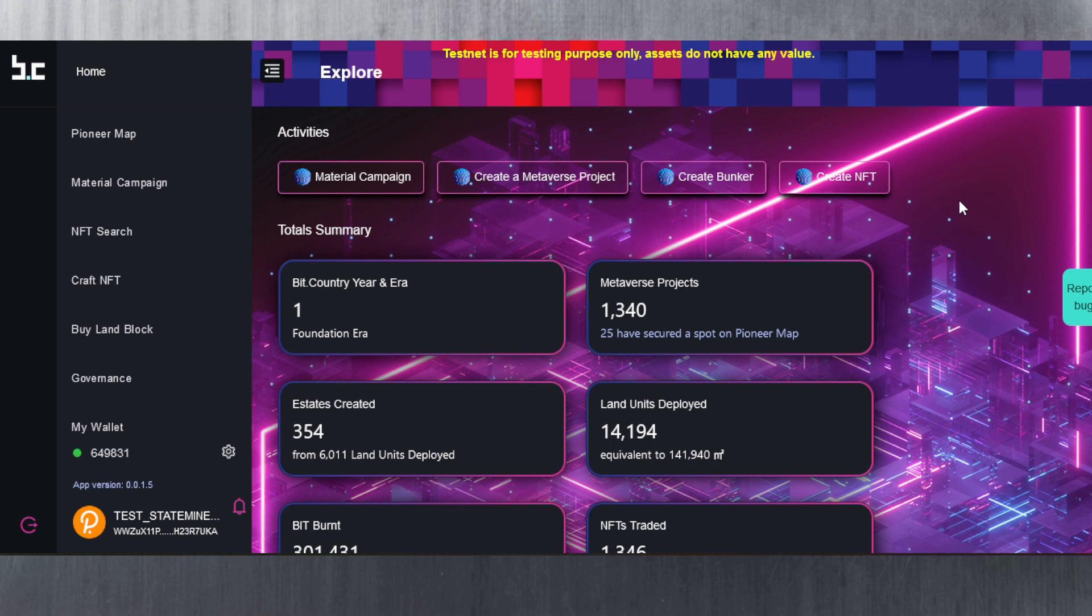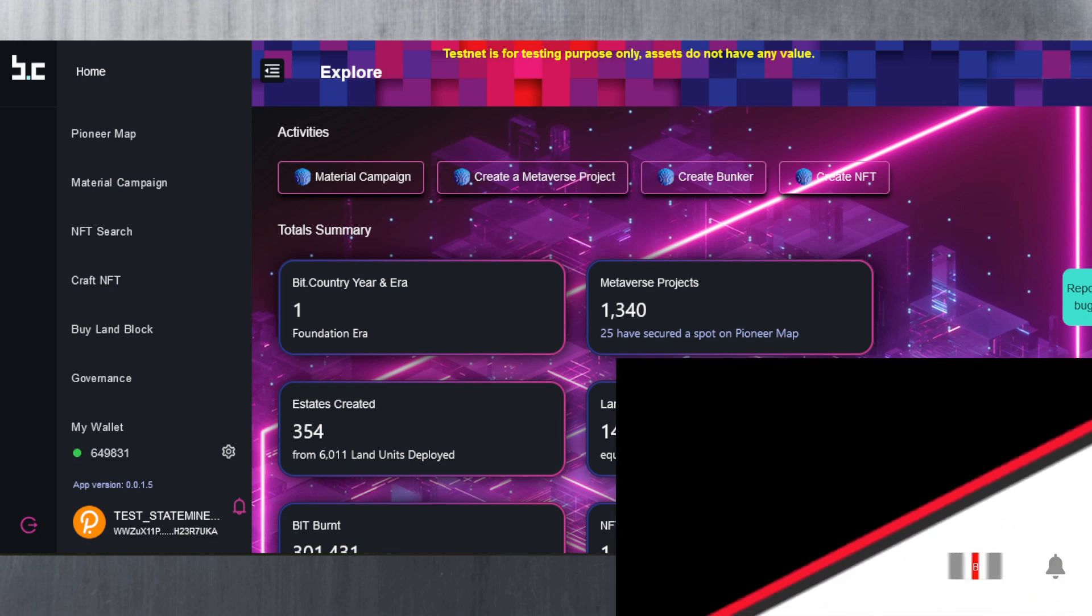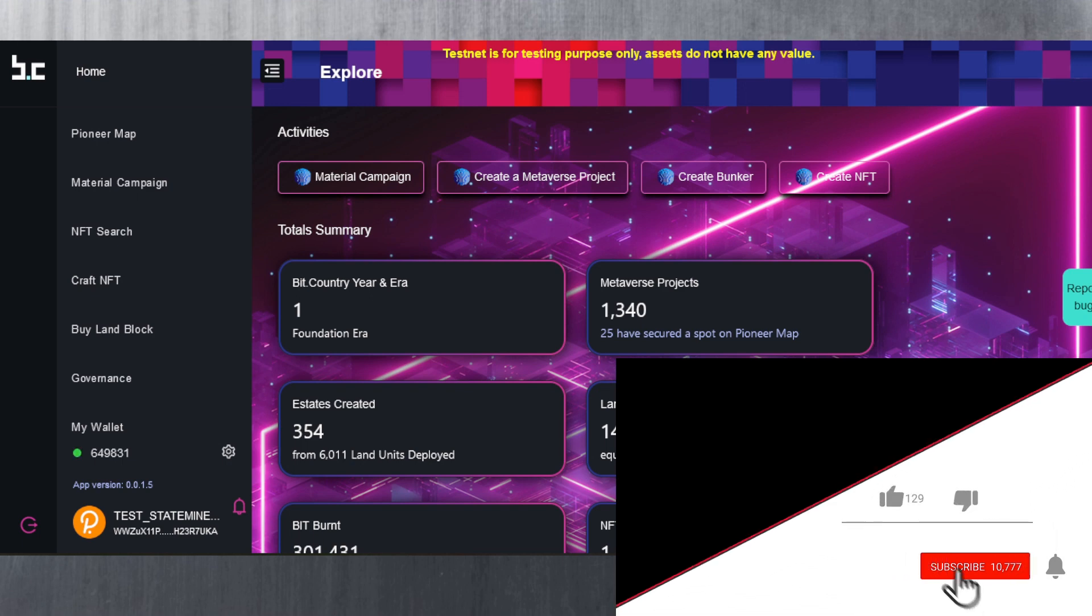I'm just going to basically show you how it actually looks, the dashboard, because we do have access to the dashboard even if we don't have land. So let's take a look and see how it's like.